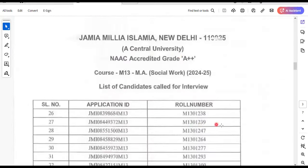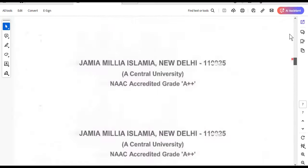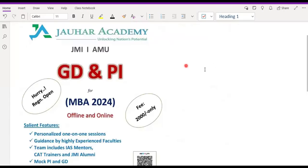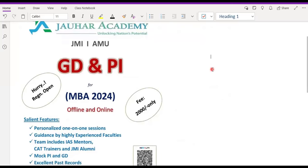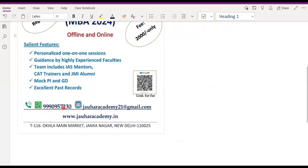So again congratulations, and this is the whole list — you are ready for GDPI. If you need any help or want to join a guidance class, you can go and ask a simple query or take guidance. GDPI preparation is running for all courses. You can call on the given number, and if you are living in Delhi you can visit T116, Sokhla Main Market, Jamia Nagar, New Delhi 25.